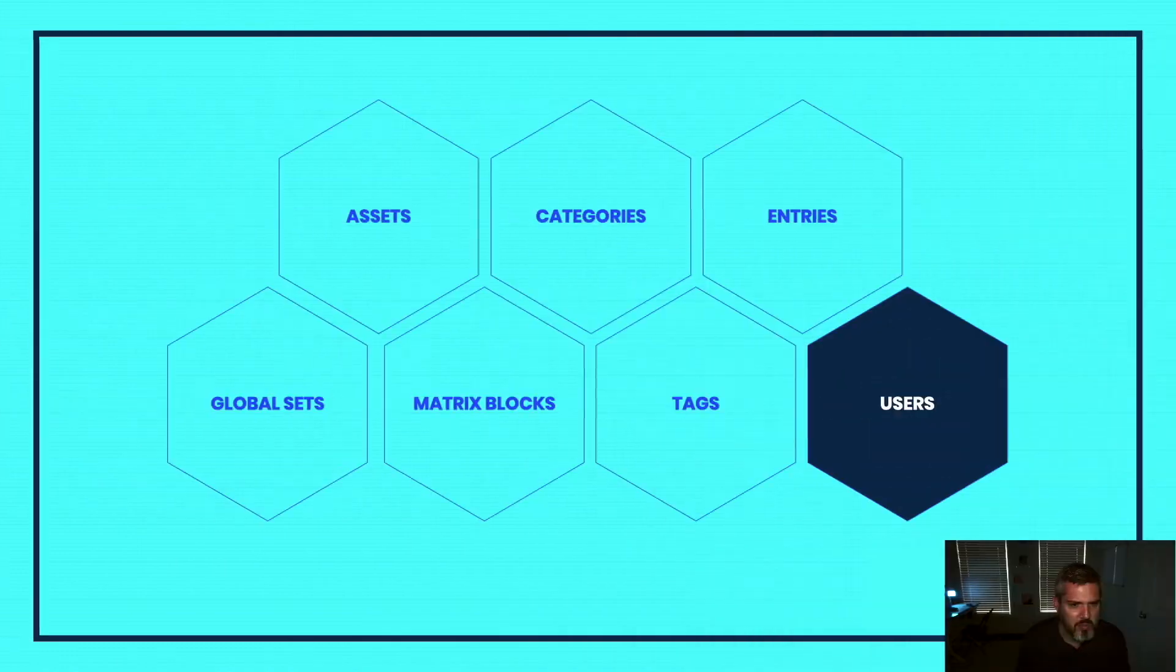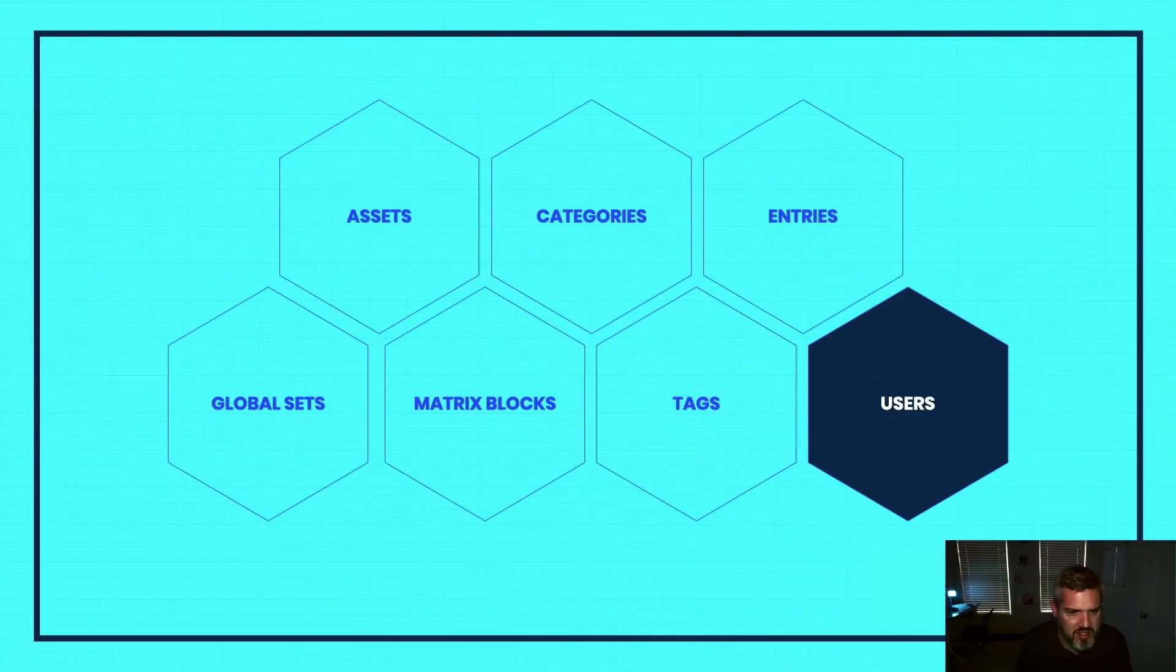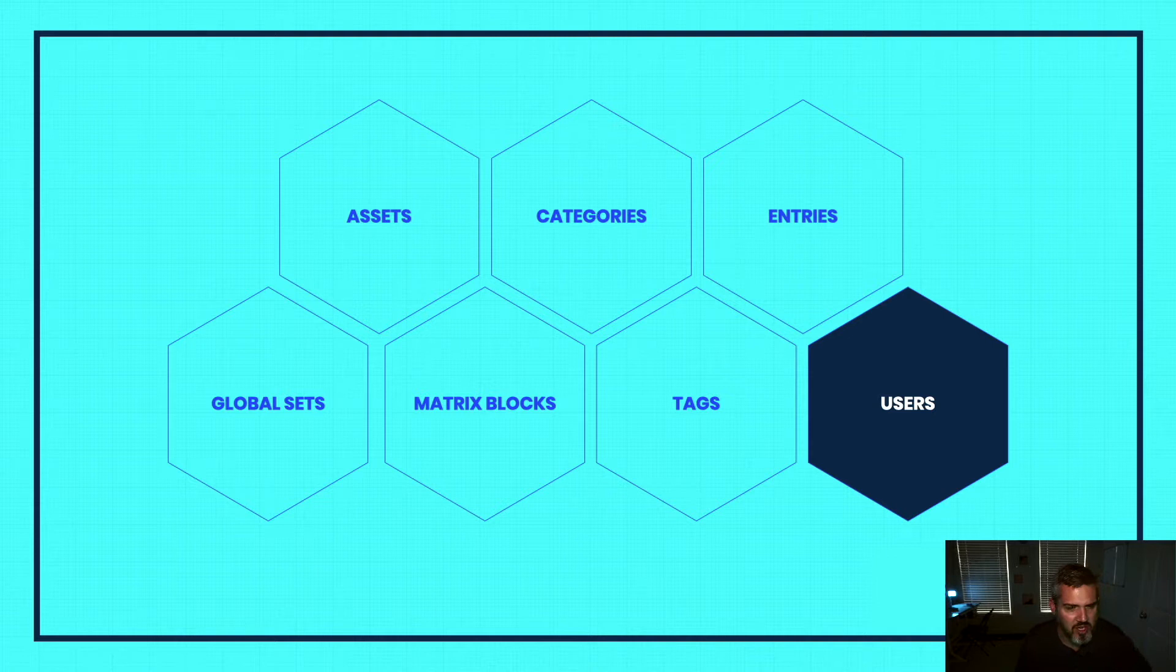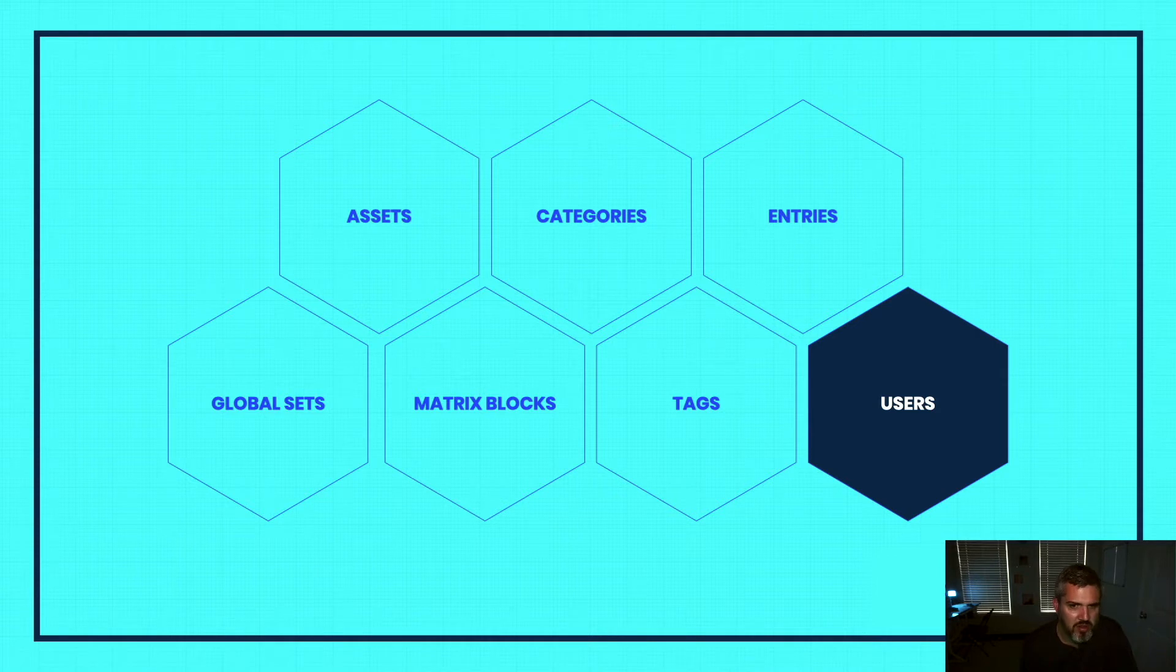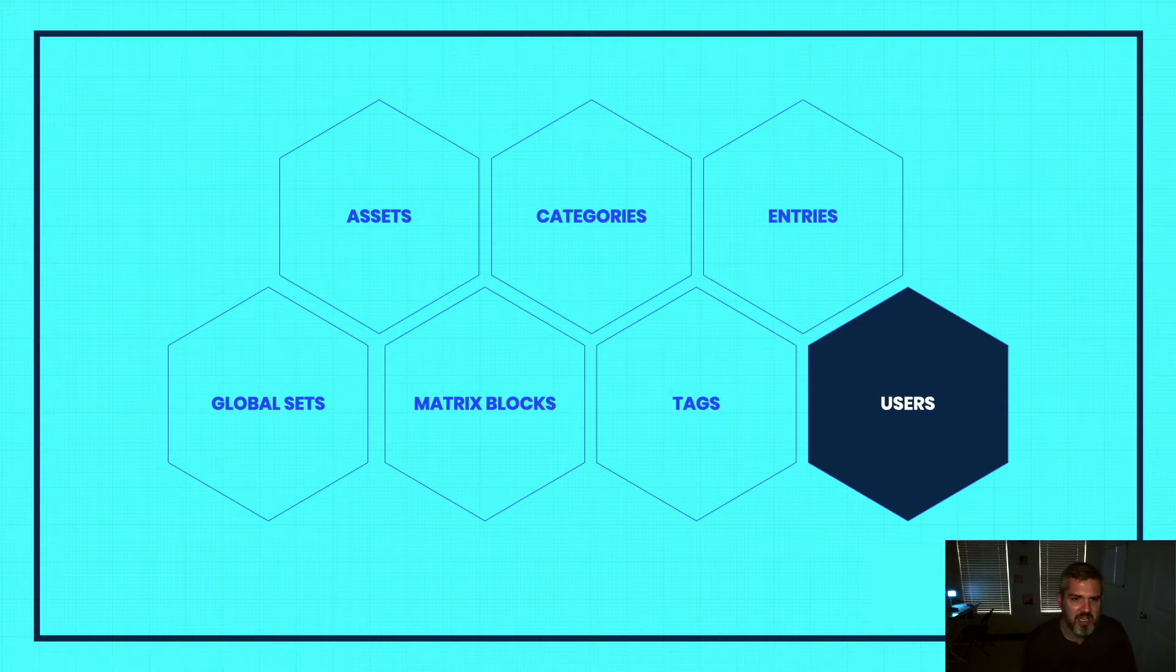As elements, users are part of the element system. Part of the beauty of Craft is that there are seven first-class elements that can all be queried and related to each other. Entries are the most popular, and entries and assets are used on pretty much every site.